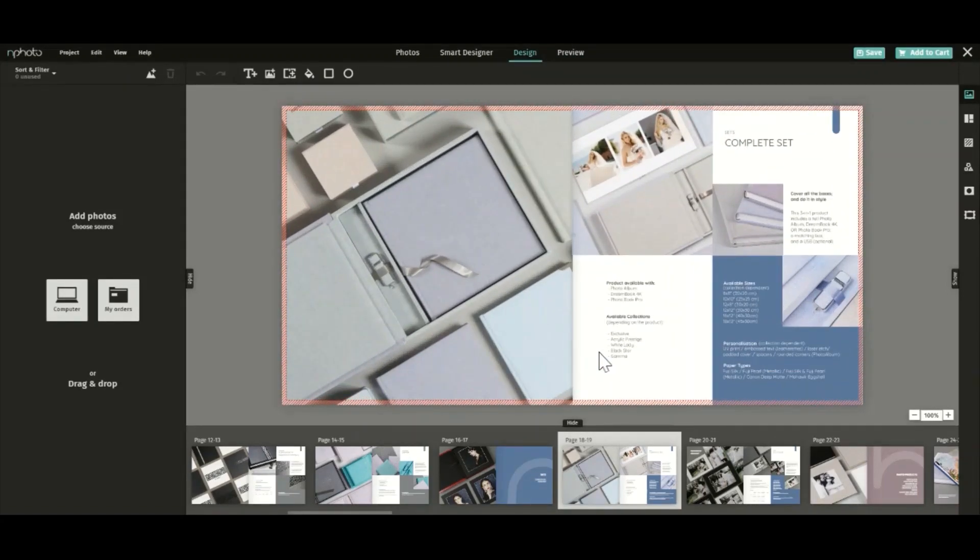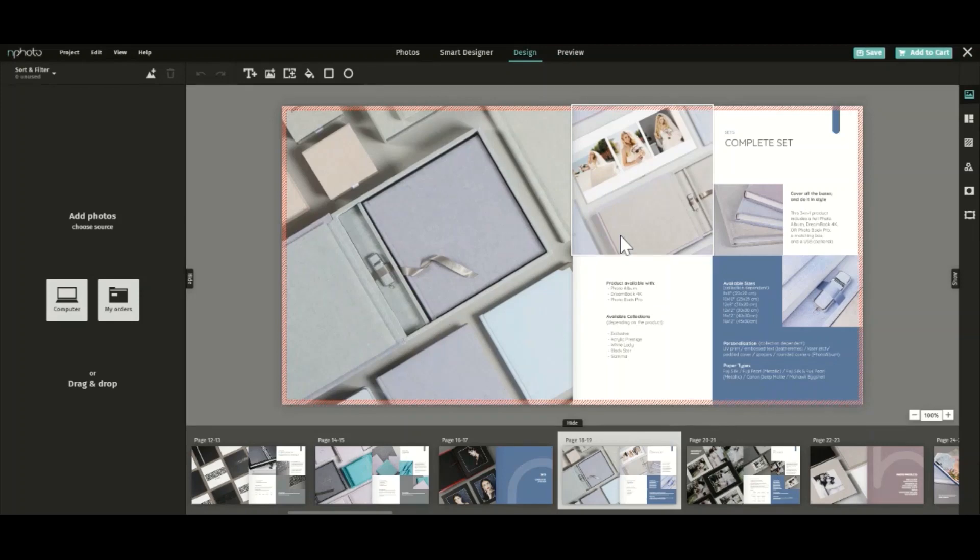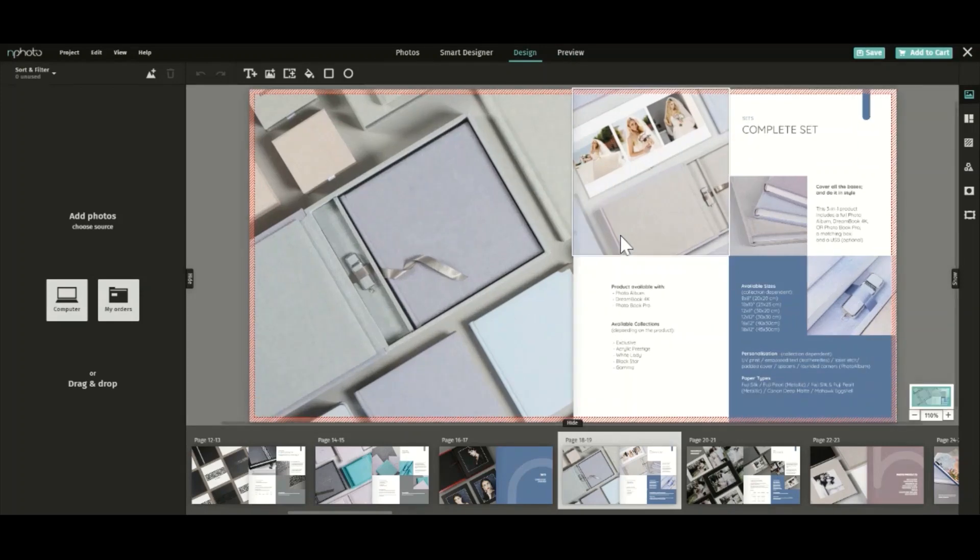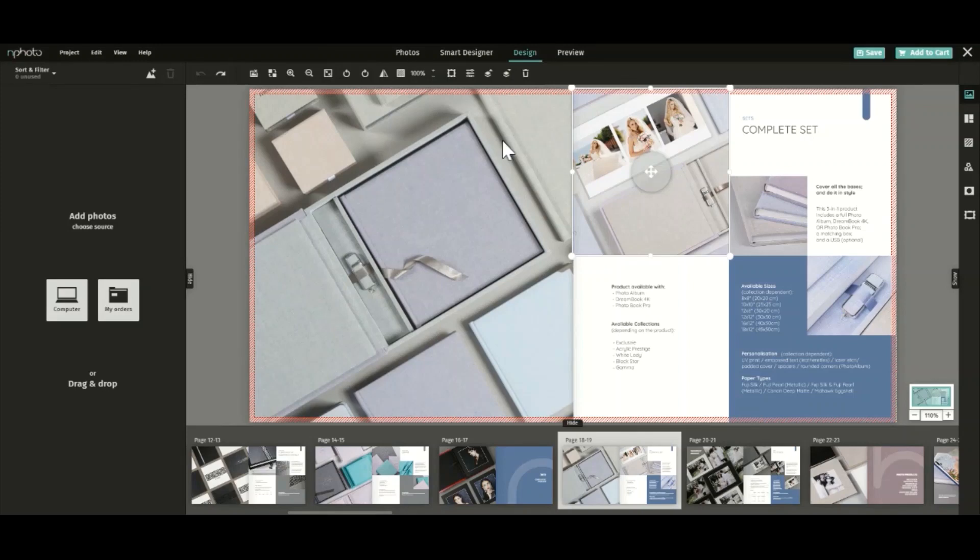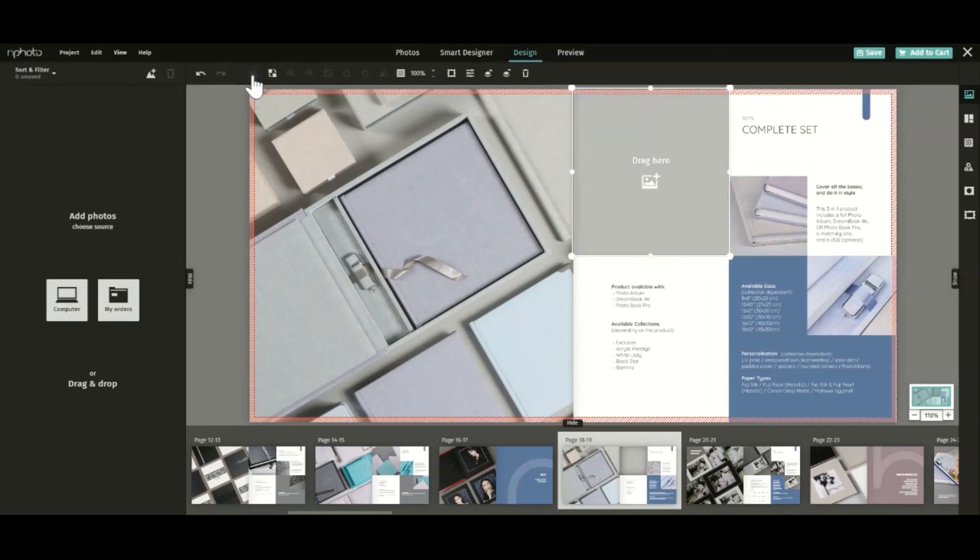But before we move on, allow me to show you a few more tricks and useful tips. The images and text included in the custom catalog can be used freely by you. Replace any images with your own photos. To remove a photo but keep the photo area, double click on the image and select remove photo from design.